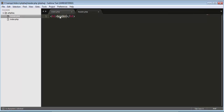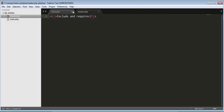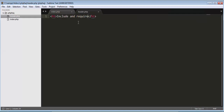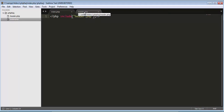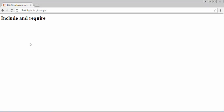Now you can see I have written 'include and require' inside header.php, but I am not executing header.php — I am executing index.php. It's returning me the information written inside header.php because I made a call for header.php inside my index.php. This is how we can include the content of one file into another file. The exact same thing we can do with require as well.